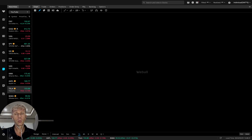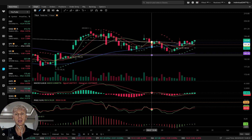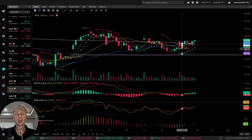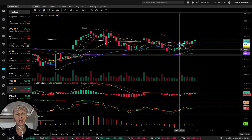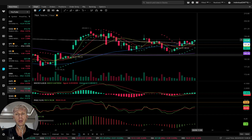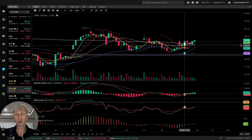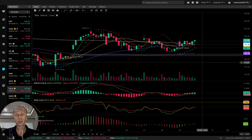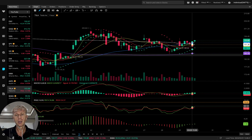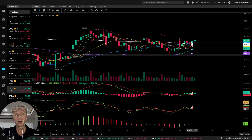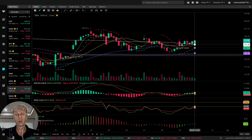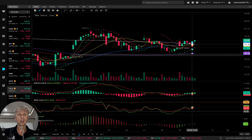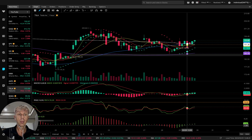On the one-hour time frame, Tesla is bullish on recent hours. MA5 did a bullish crossover over all moving averages. MACD bullish crossover (green), RSI bullish, Awesome Oscillator bullish.